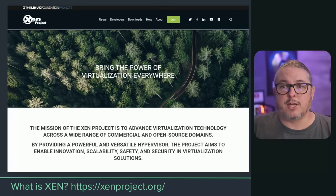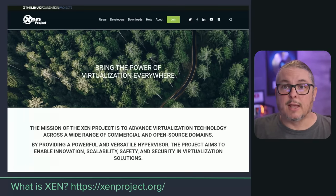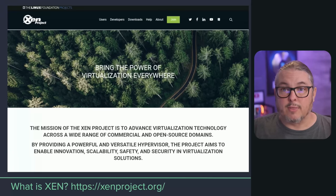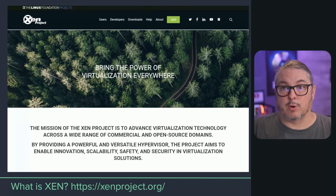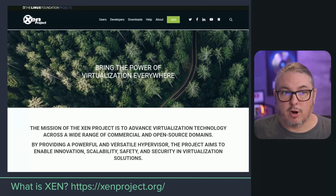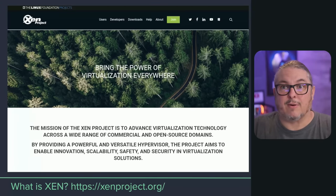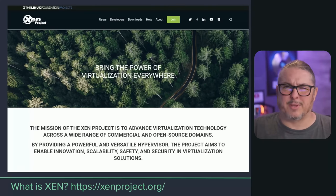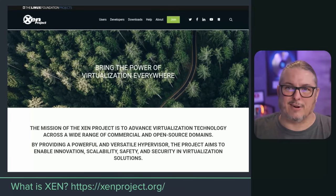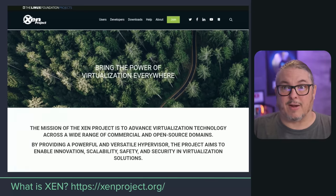Before we get to XCP-ng, I want to talk about the Xen Project, which is a Linux Foundation project. This has been around for 20 years as of the recording of this video. This is the hypervisor that powers a lot more than just XCP-ng. Being controlled by the Linux Foundation, it is extremely well supported, well funded — they have conferences, and it is very, very actively developed. Any time I see people say they think it's old and dead or not being developed, they're quite wrong about that.